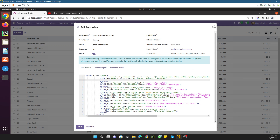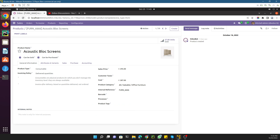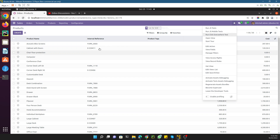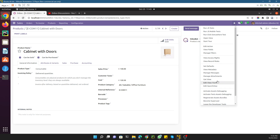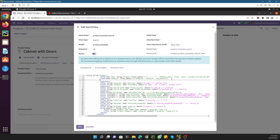First we need to find the technical name of our custom field. Bring the cursor over the question mark icon and it will show us the technical name, which is x_processor. Now let me go back to the search view and add a new field where the field name is equal to x_processor.